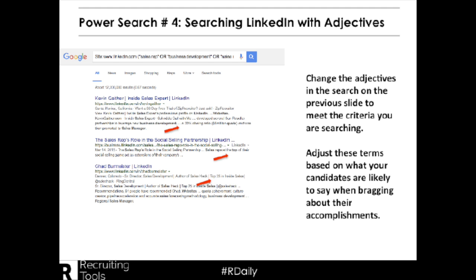Here are the top results from our search. You'll see it found two LinkedIn profiles that have our adjectives listed, as well as an article.